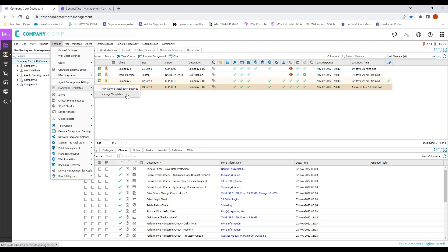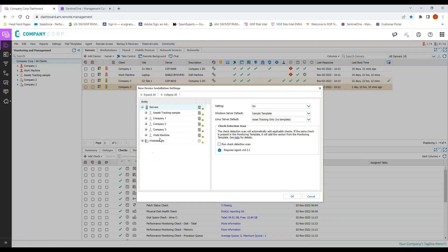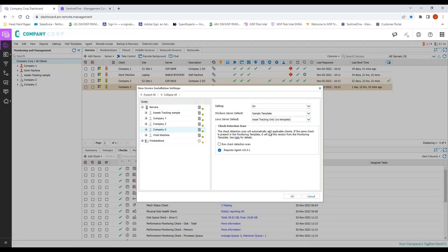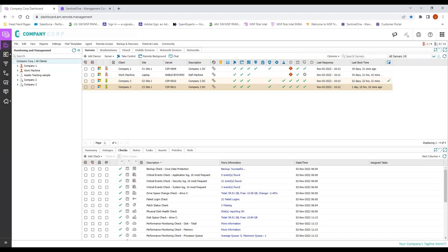If we need more information on that, we can definitely broach that topic as well as a follow-up in just a second. Once we have our template created, what we will do is come to new device installation settings, we will look at our server settings for Company 3, we will turn it on, and we will snap our new monitoring template here.